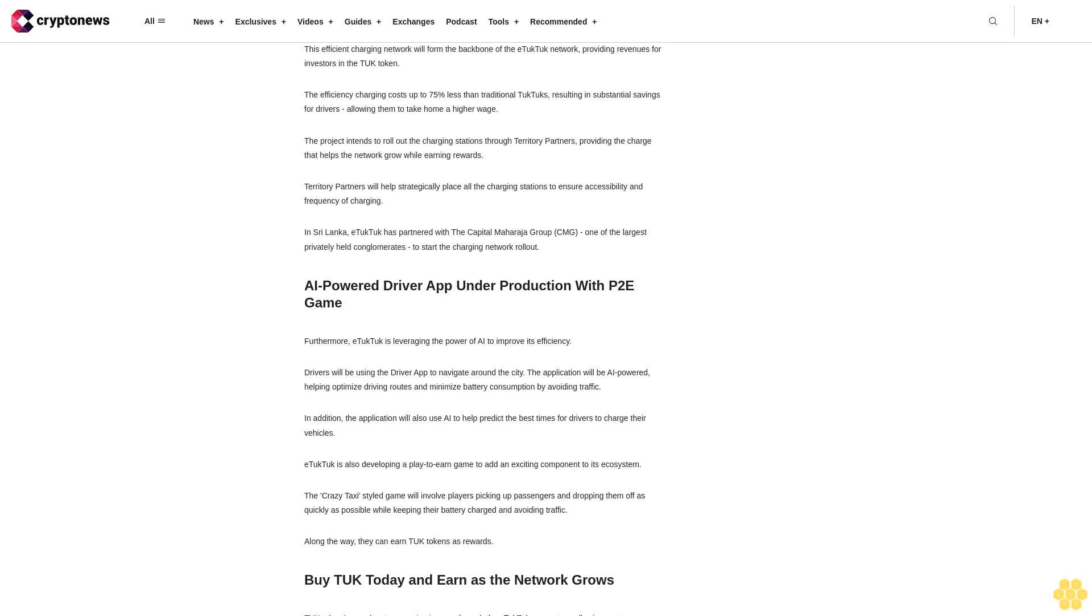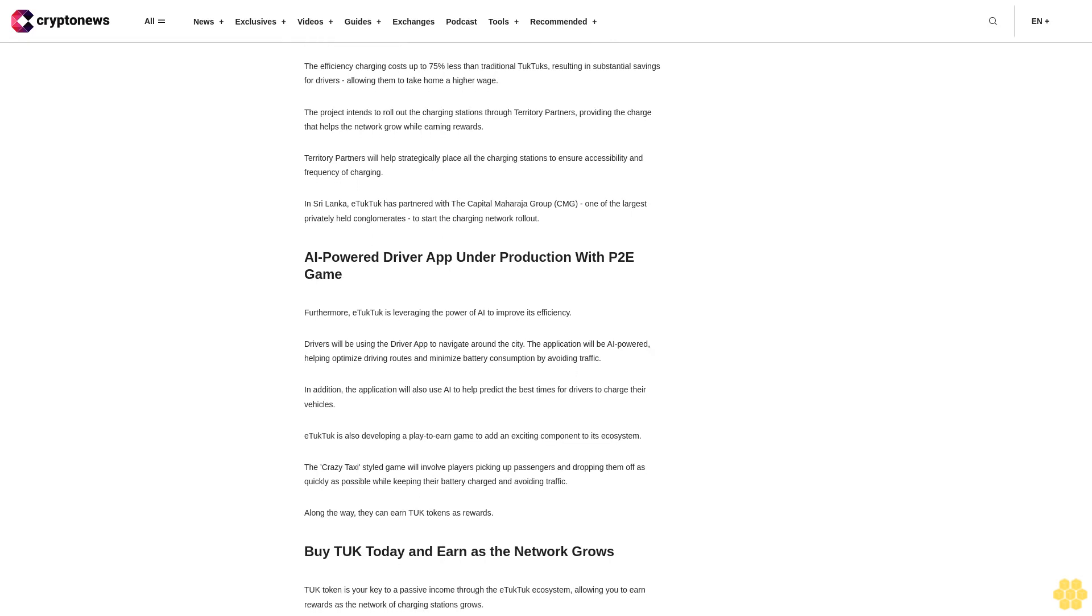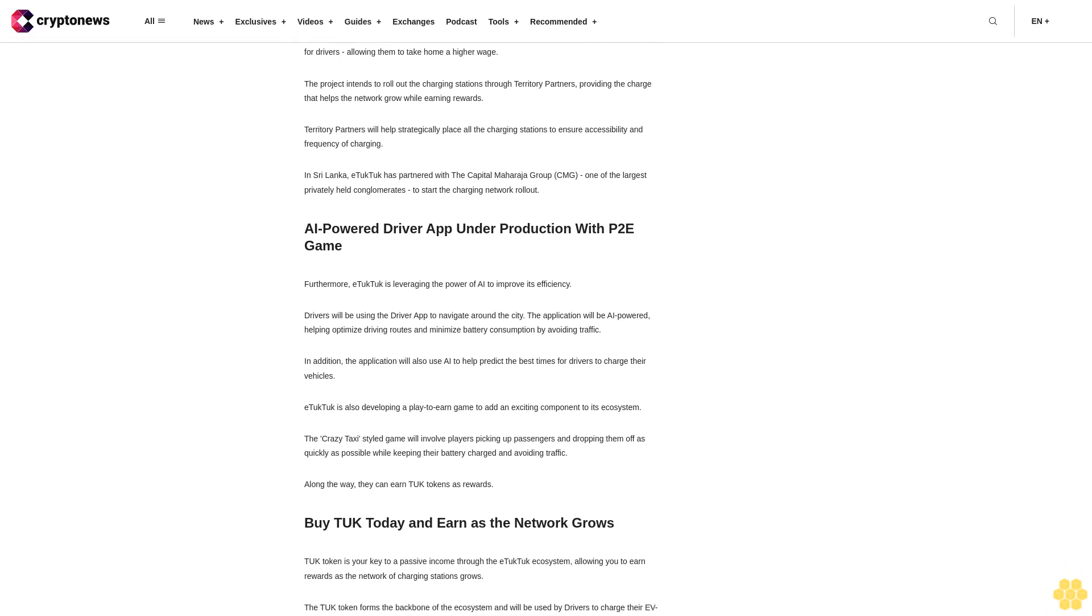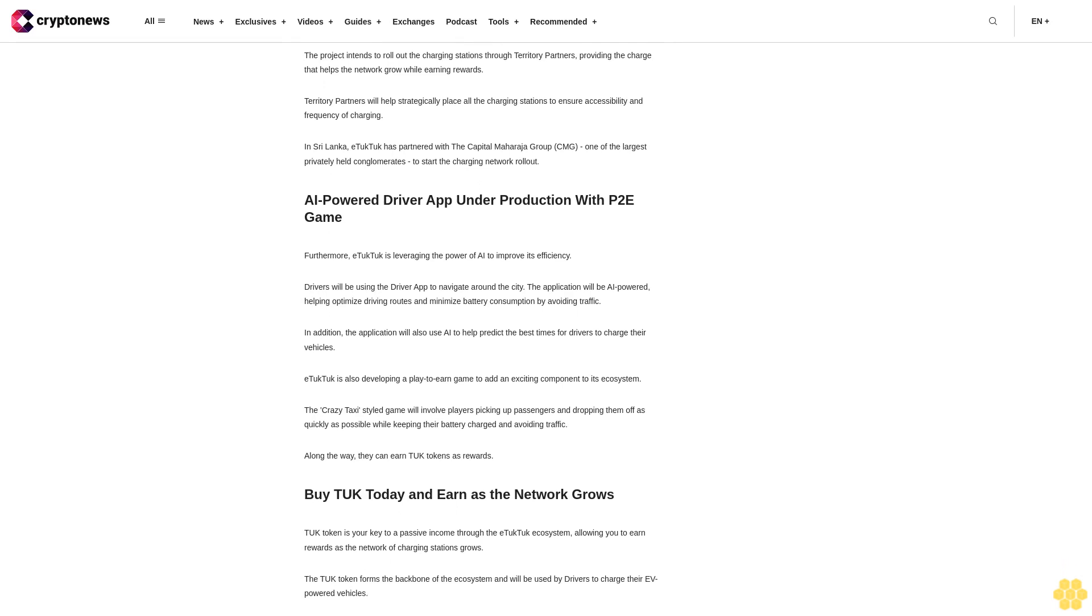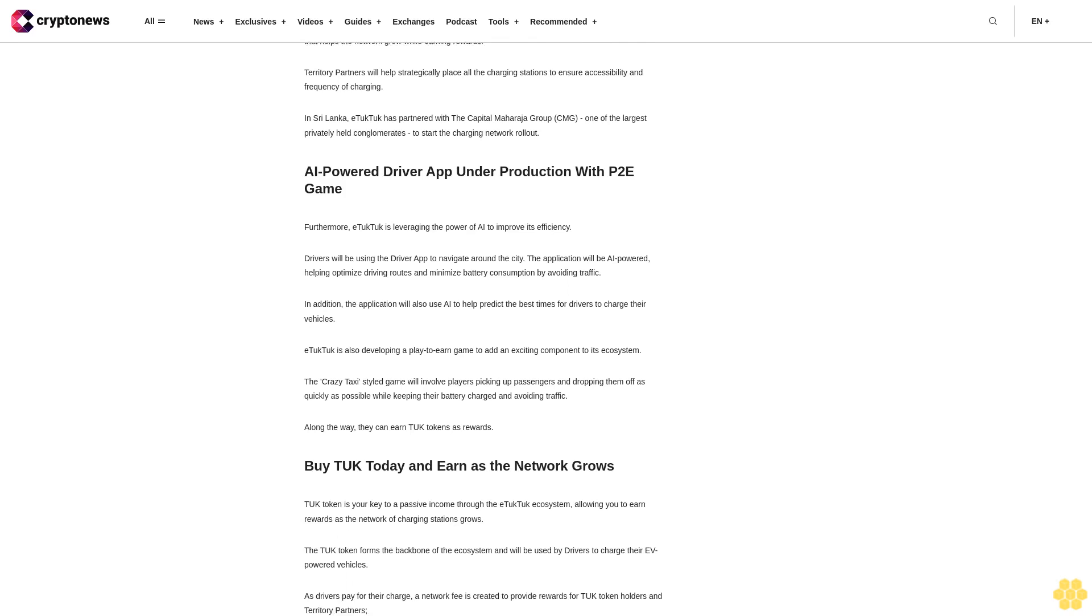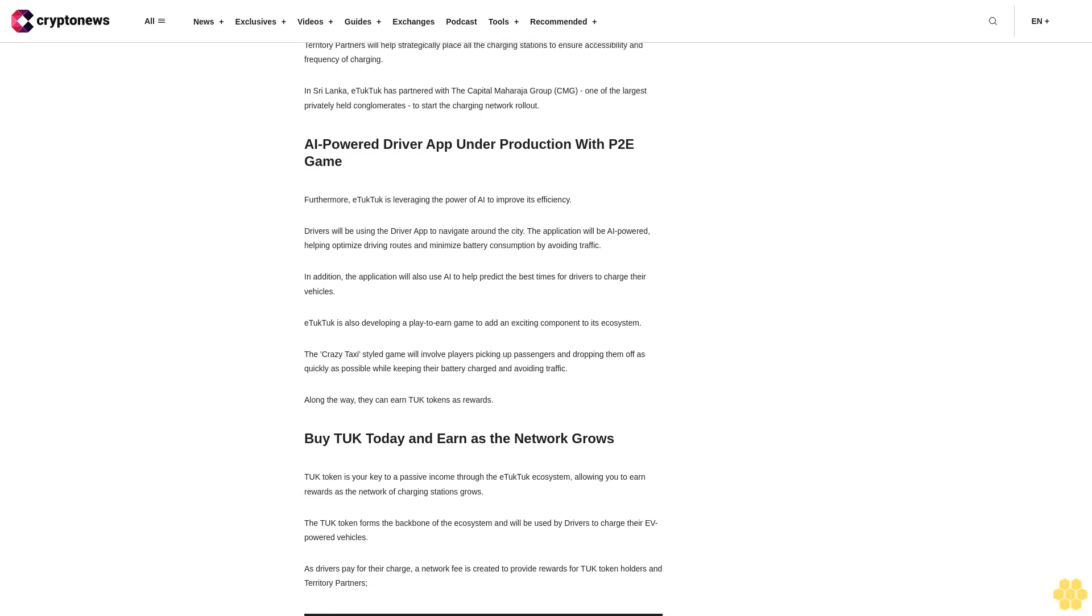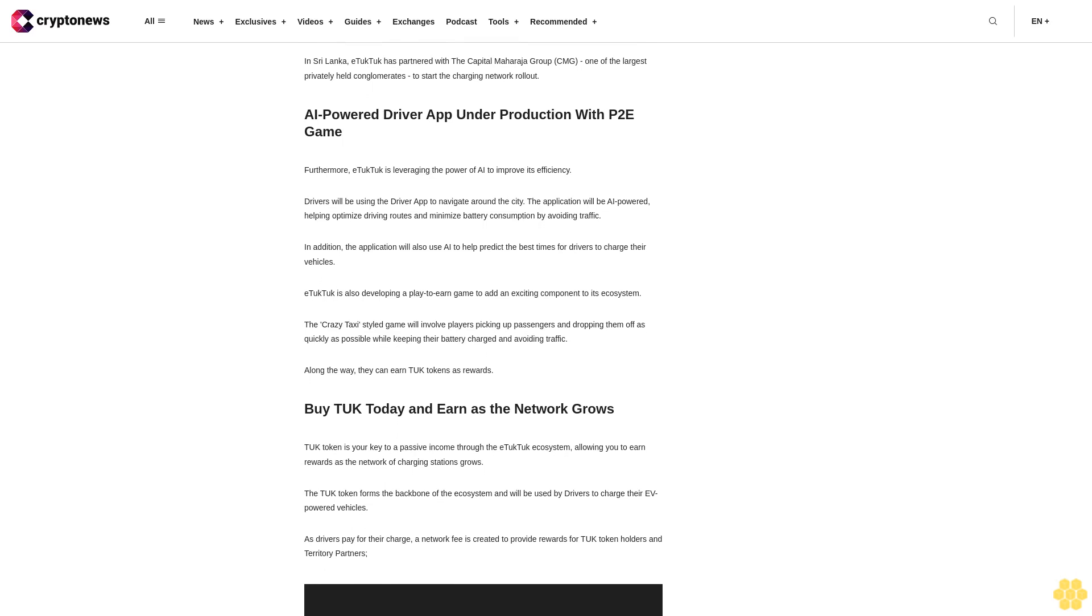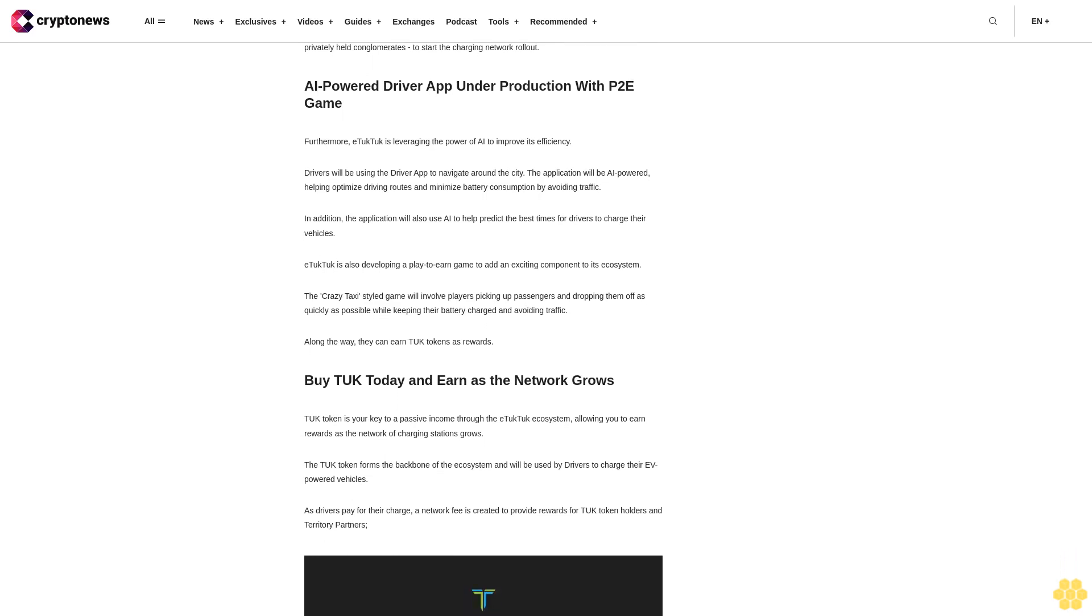The project intends to roll out the charging stations through Territory Partners, providing the charge that helps the network grow while earning rewards. Territory Partners will help strategically place all the charging stations to ensure accessibility and frequency of charging. In Sri Lanka, eTukTuk has partnered with the Capital Maharaja Group CMG, one of the largest privately held conglomerates, to start the charging network rollout.